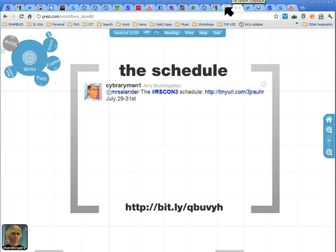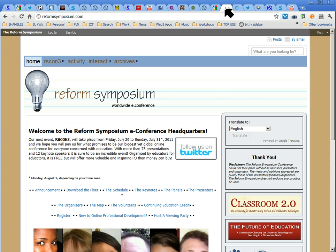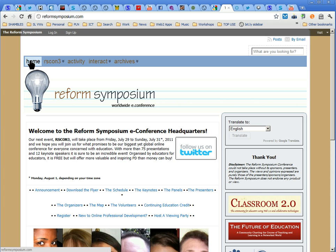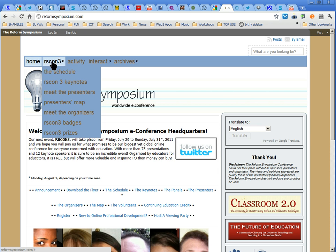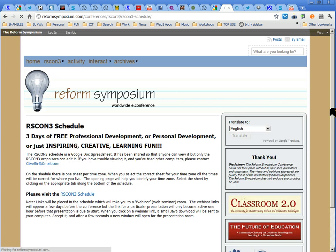Let's go to the conference website, and here we are. Not rocket science — home, and here we go, schedule here. Click on that, which takes us to this page.